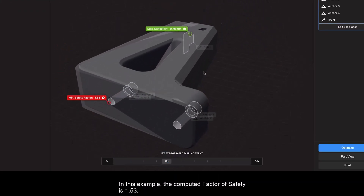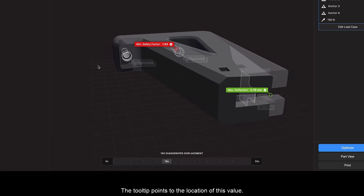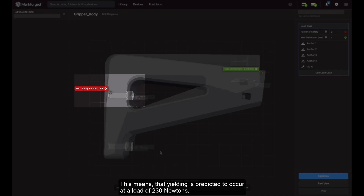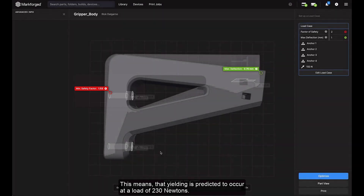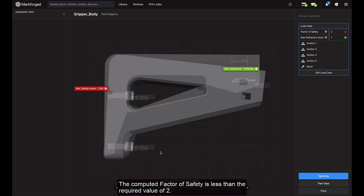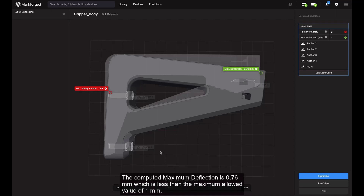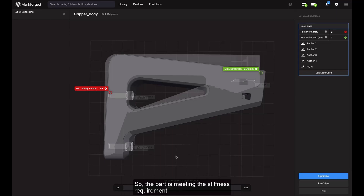In this example, the computed factor of safety is 1.53. The tooltip points to the location of this value. This means that yielding is predicted to occur at a load of 230 newtons, which is 1.53 multiplied by the design load of 150 newtons. The computed factor of safety is less than the required value of 2 — in other words, the part is not strong enough. The computed maximum deflection is 0.76 millimeters, which is less than the maximum allowed value of 1 millimeter. So the part only meets the stiffness requirement and not the strength requirement.